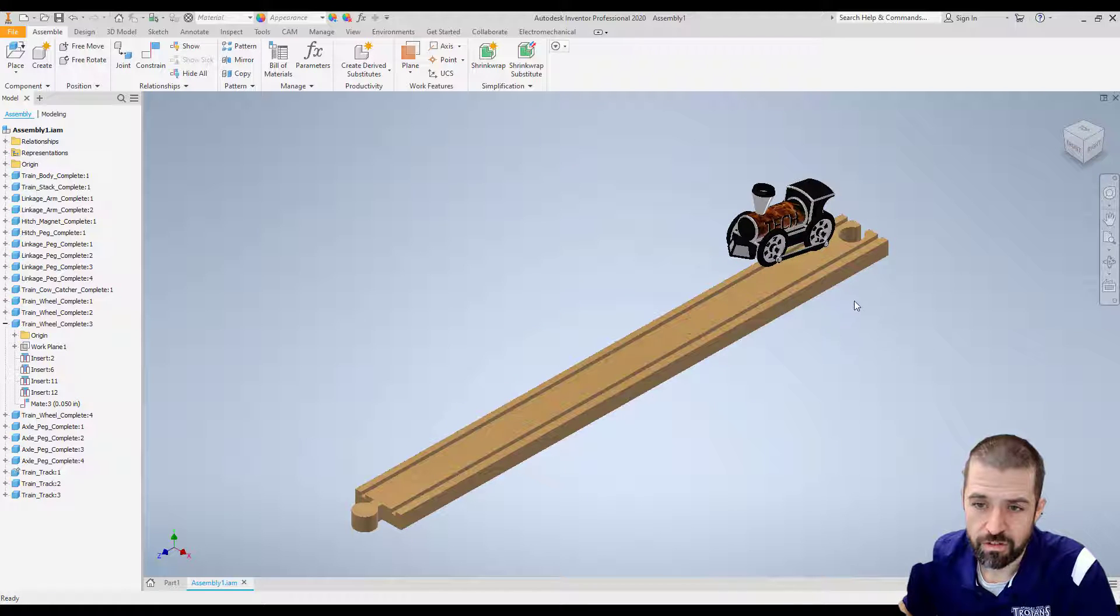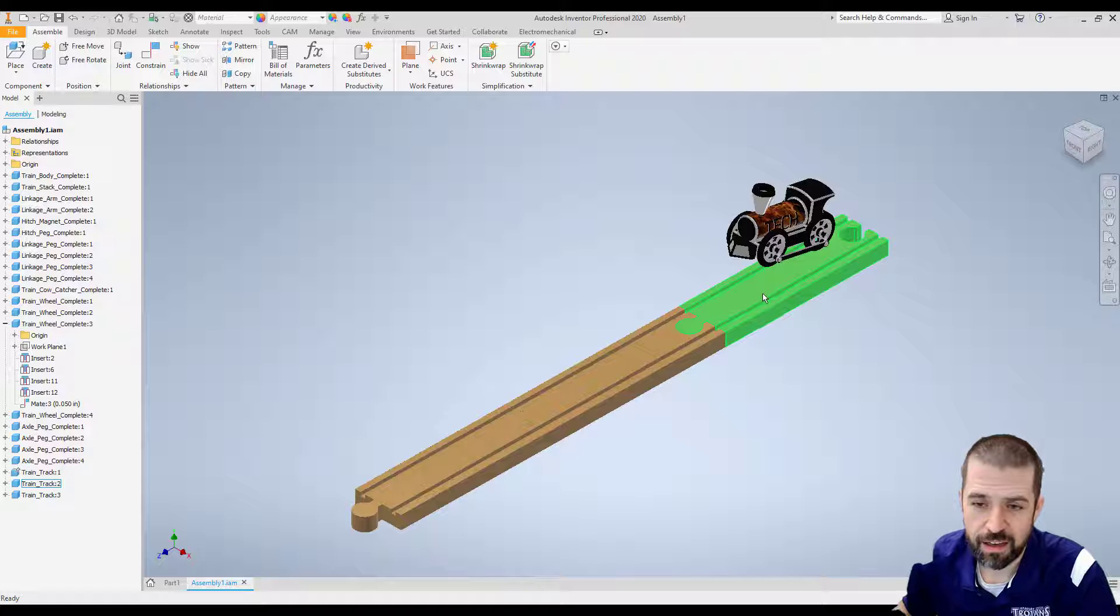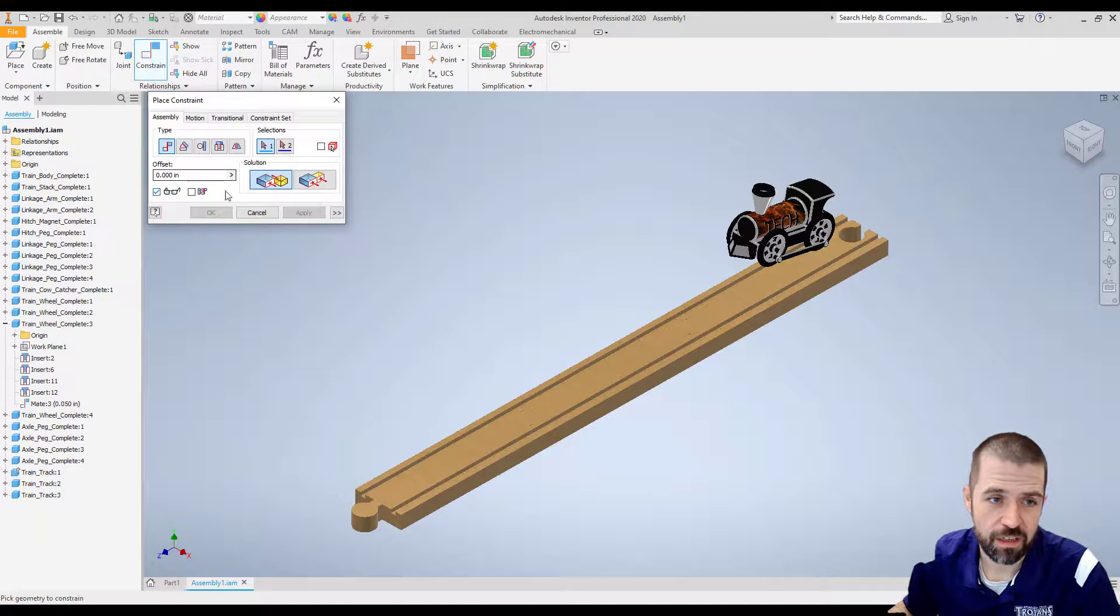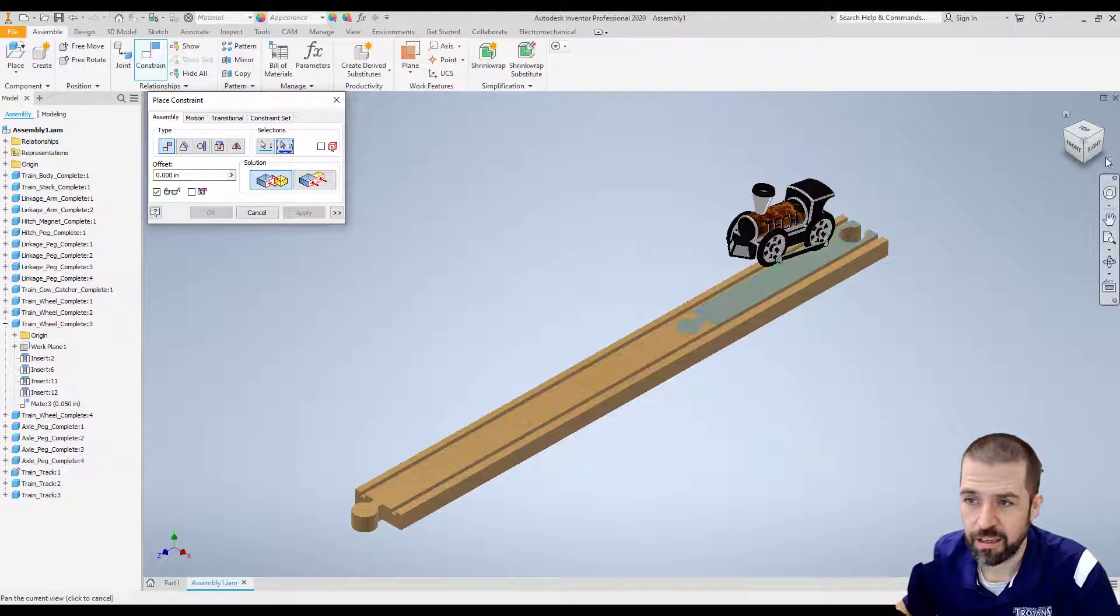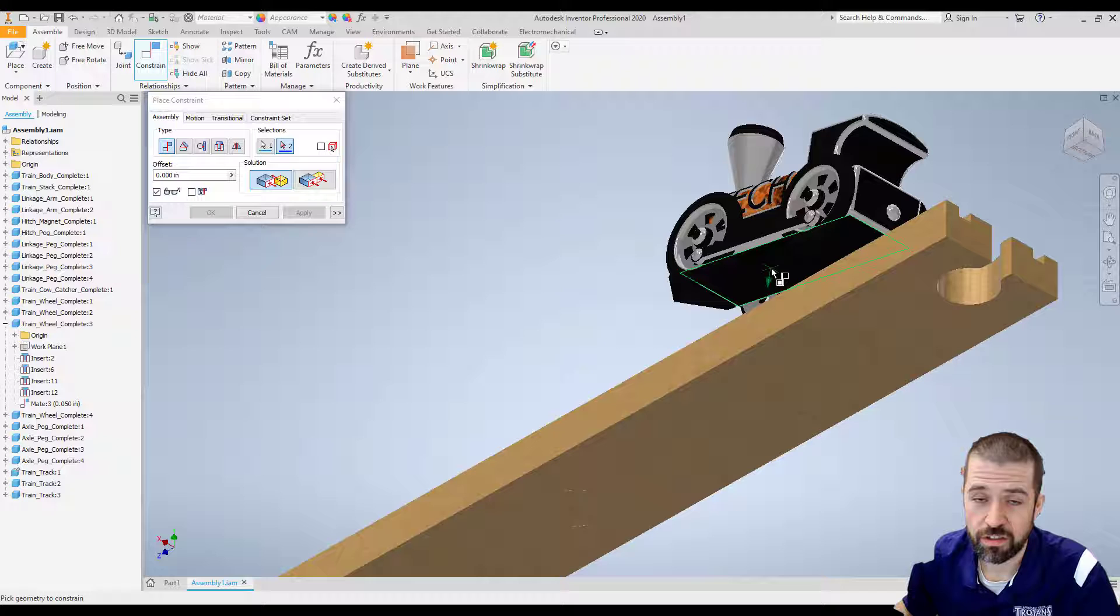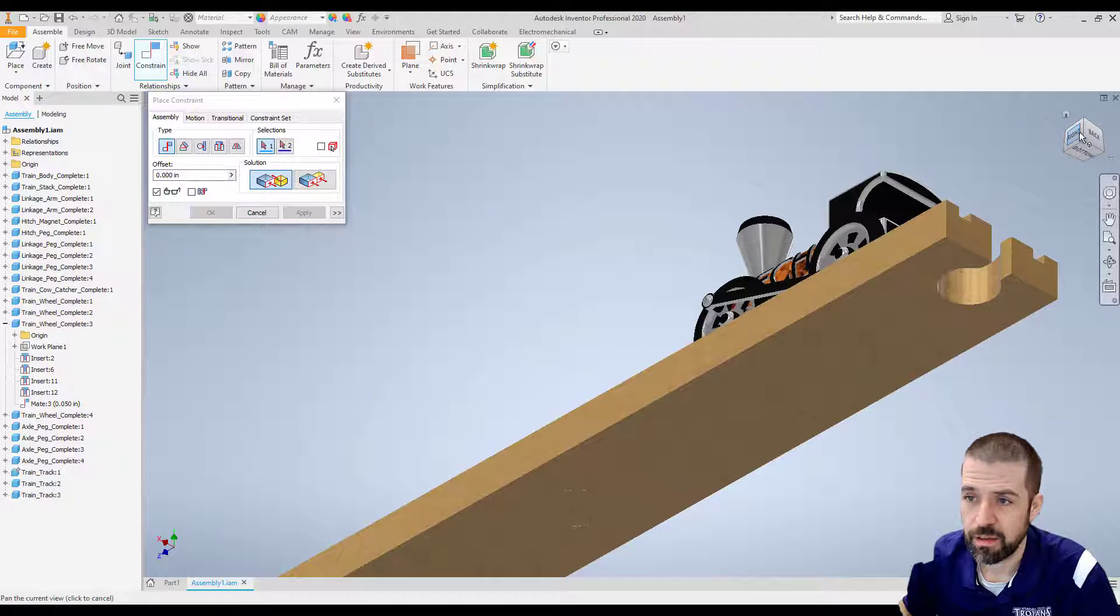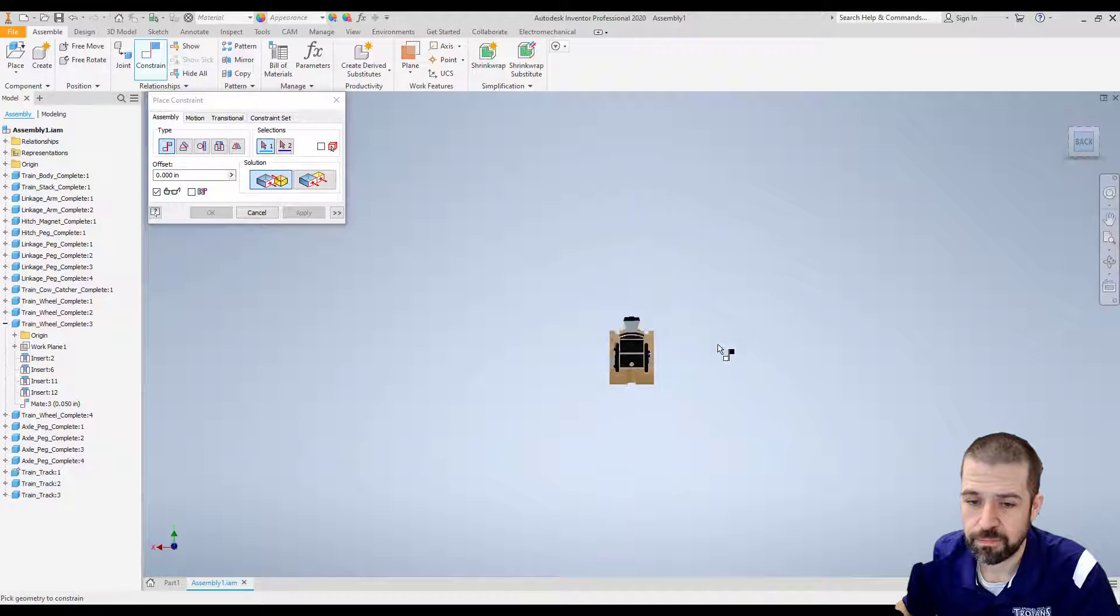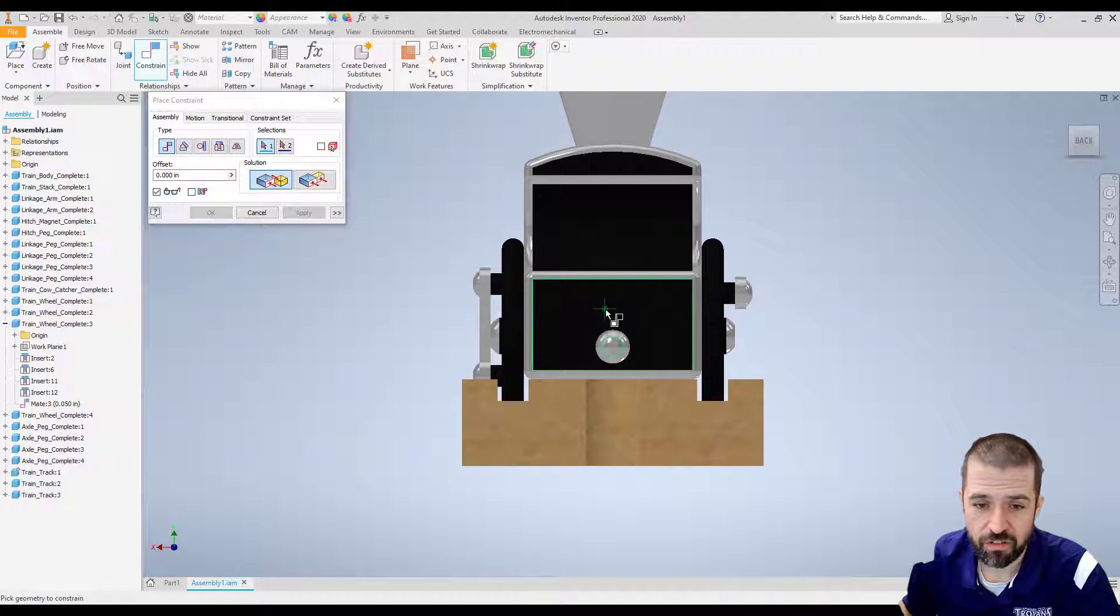Alright, so now what I'm going to do is attach the top of my track to the underside of my train. I'm going to click constraint, leave it on mate, top of my track to the underside of my train and hit apply. If I look at it from the back, you can see they are touching.